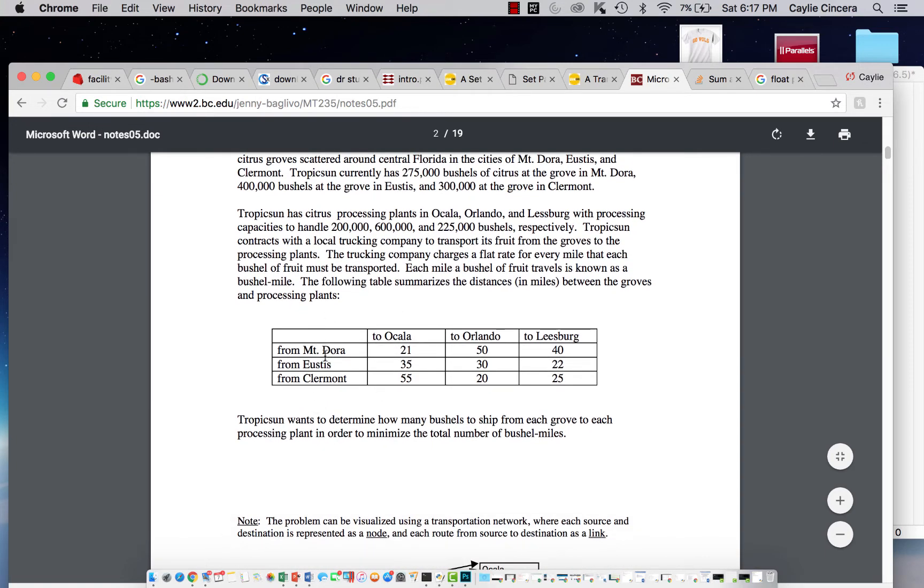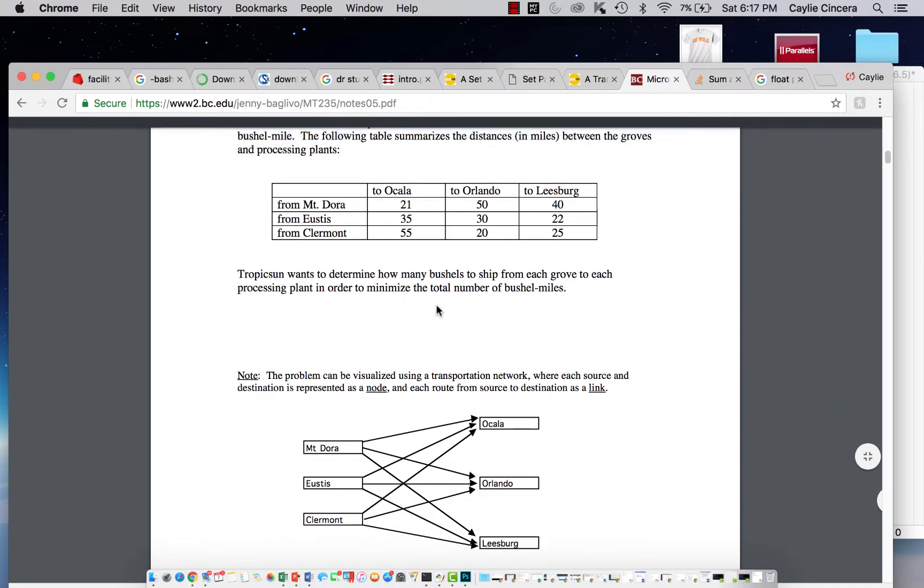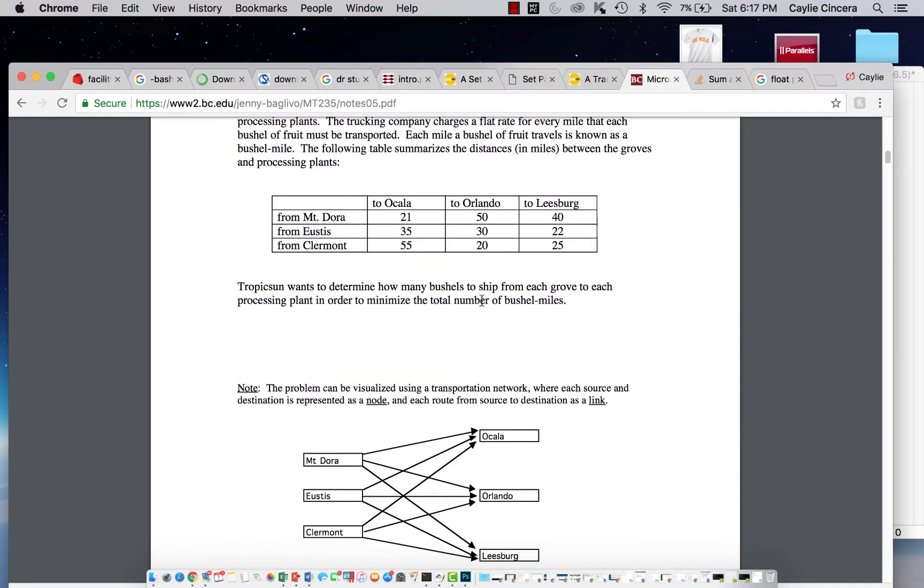So over here are the groves, and then the columns are the plants. We want to determine how many bushels to ship from each grove in order to minimize the total number of bushel miles.